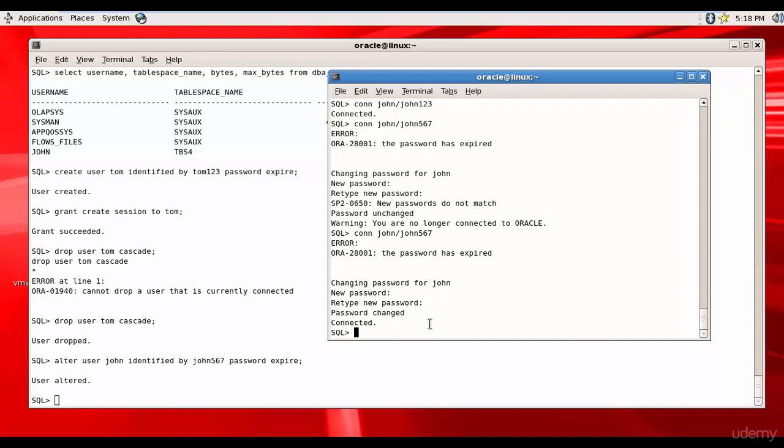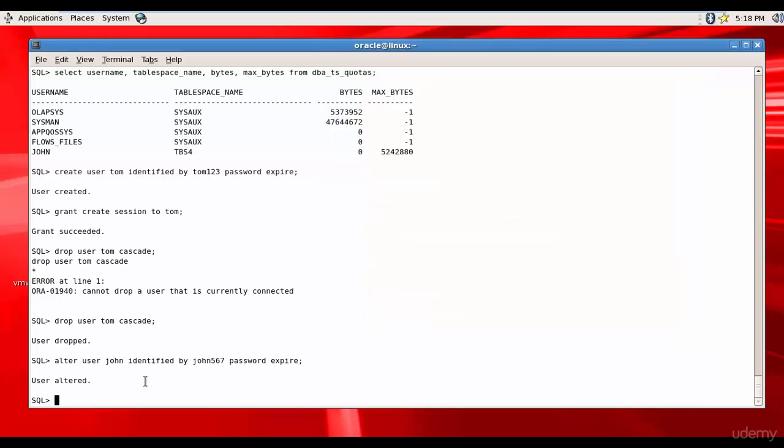So you received one more request from the system administrator saying lock the user John for some time. Lock his user, there is some activity going on from John user which is kind of fishy, so let's lock him.